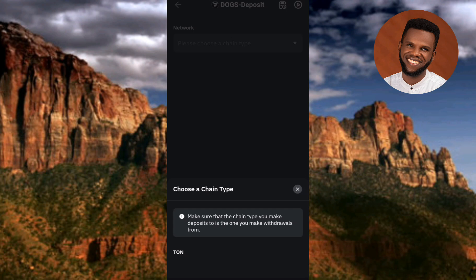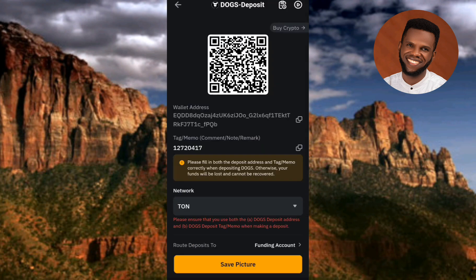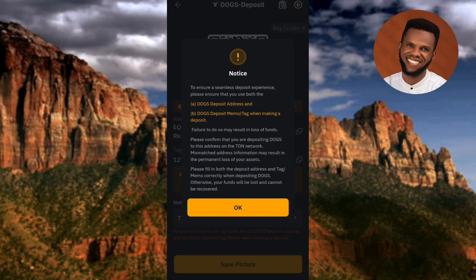Now you can see the next step: 'Choose a chain type.' That means you have to choose the right network, and the right network is TON — you can see the arrow pointing at it. Let me tap on it to select it.